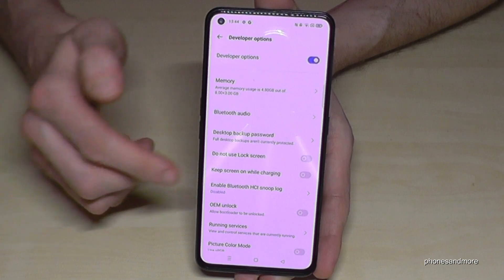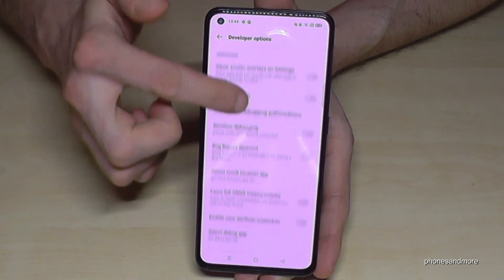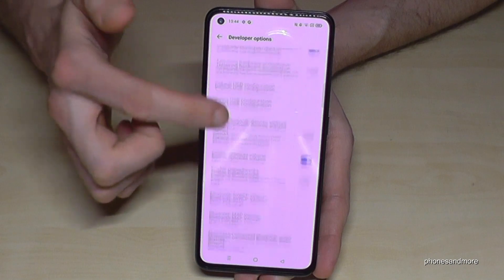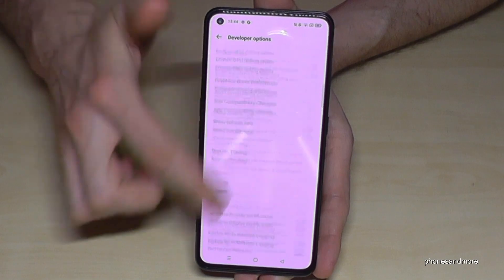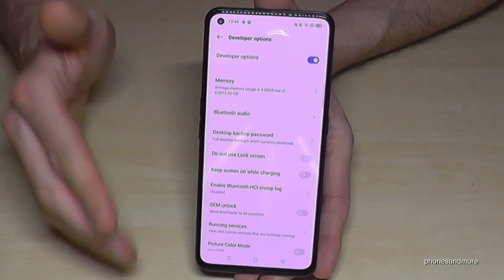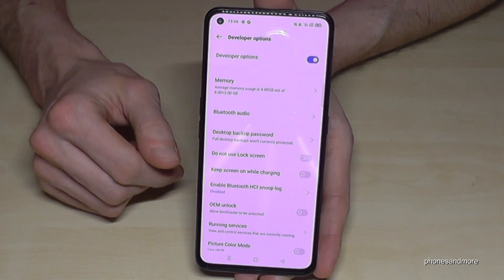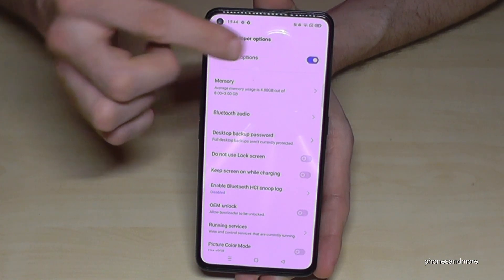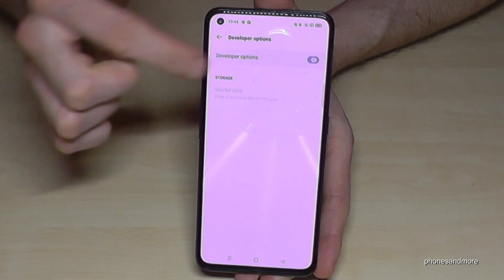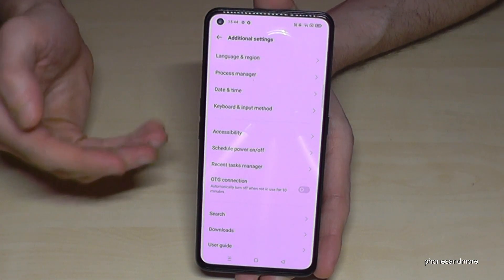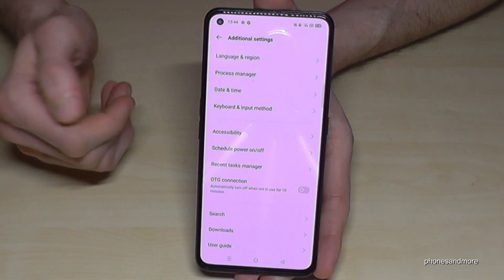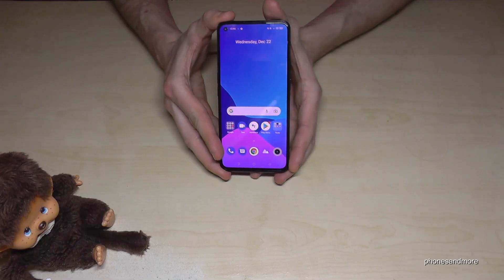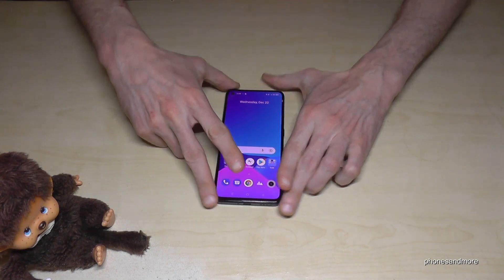Now you can do the stuff you wanted to do — to enable USB debugging, to stay awake mode, or as you can see, so much more. If you're done with the stuff you wanted to do, you can also disable them here at the top. If you go back one step, they've disappeared.